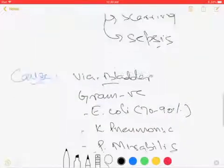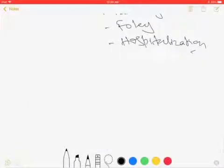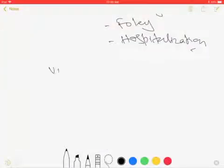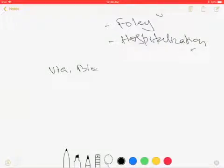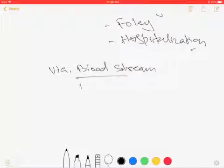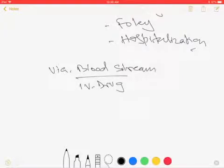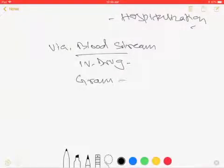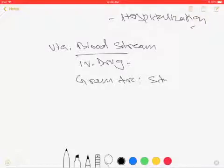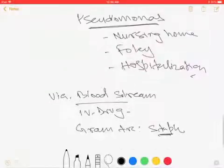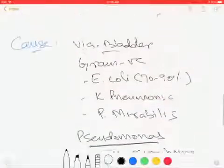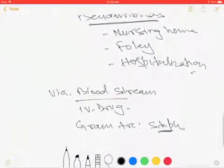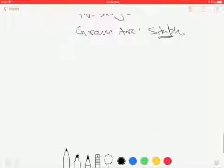The infection you get through the bloodstream is usually common among IV drug users, and the most common bacteria is gram-positive bacteria. Usually this is your Staph, either MRSA or MSSA - either of those Staph can cause pyelonephritis. These are the causes for pyelonephritis.